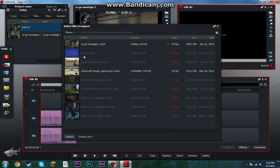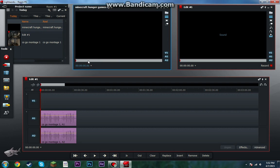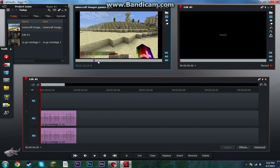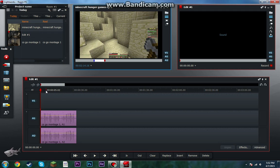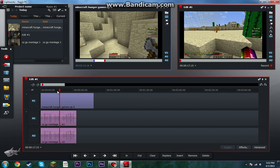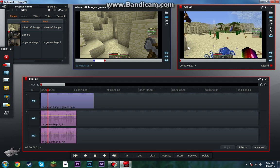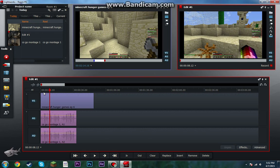Let's say you want a different video — say you want a different video for this audio. So you do in point, out point, and then deselect these ones, and click replace, and that's gonna put CSGO audio on Minecraft video. I'm not even playing with anyone in this, so that's really weird, but whatever.